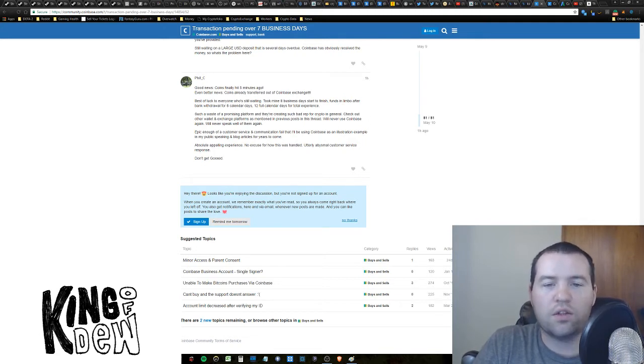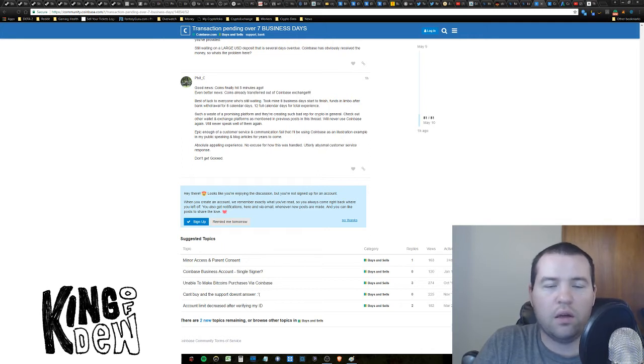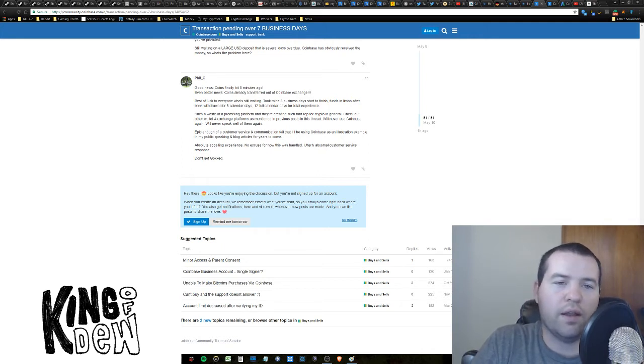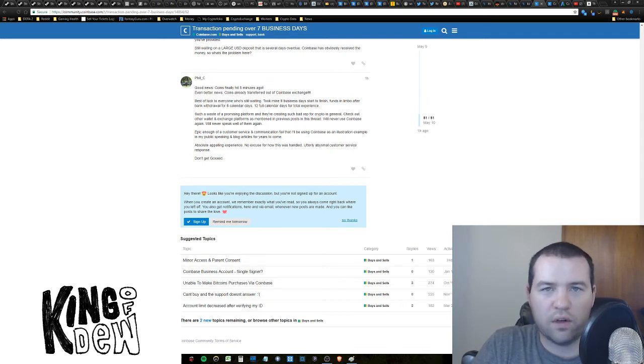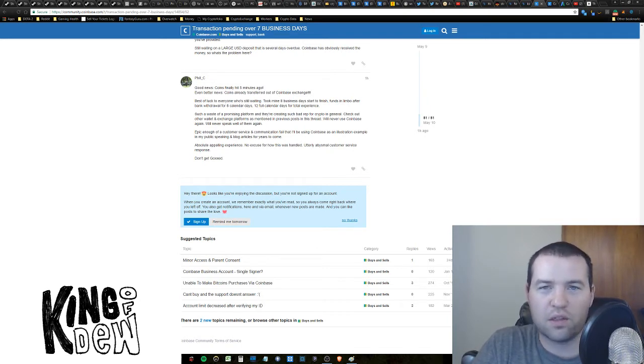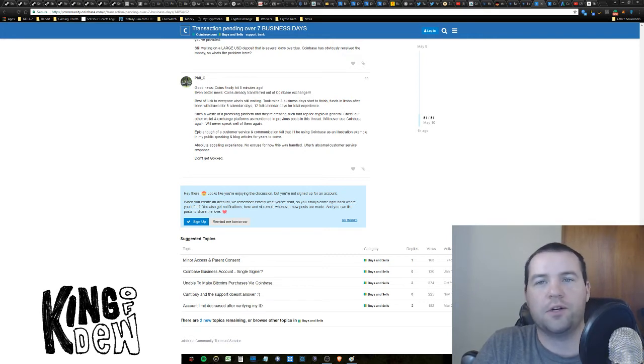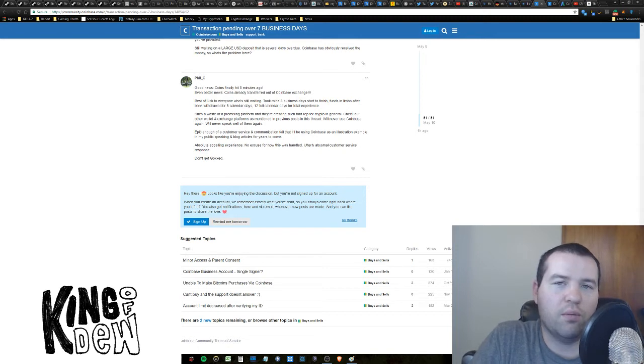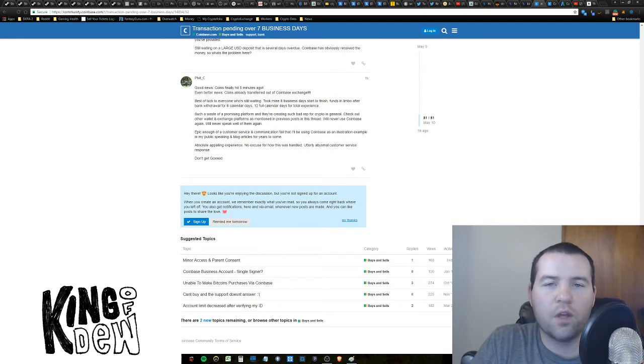His transaction took eight business days start to finish and essentially 12 full calendar days. And that's not a good experience for anybody. Even if you've been around the cryptocurrency world for a while, that's not good. So I just wanted to bring you an update. Hopefully that gives some people some hope who are stuck in that limbo mode right now, waiting on their transactions. I hope that's good news for you.